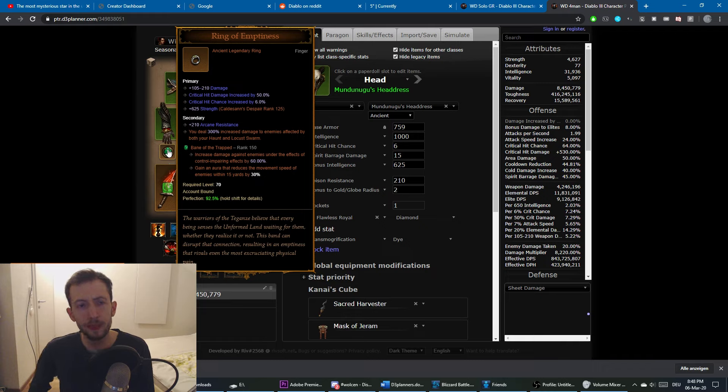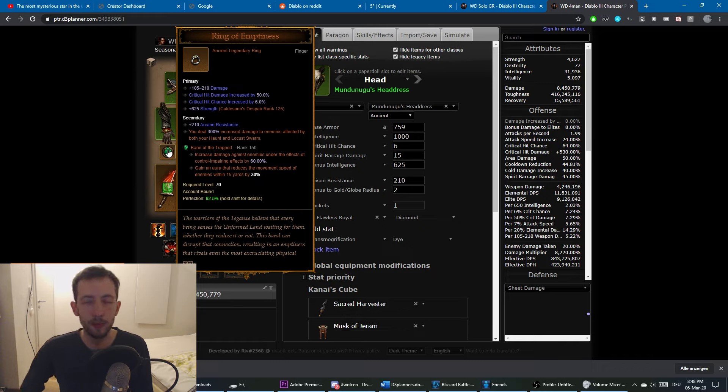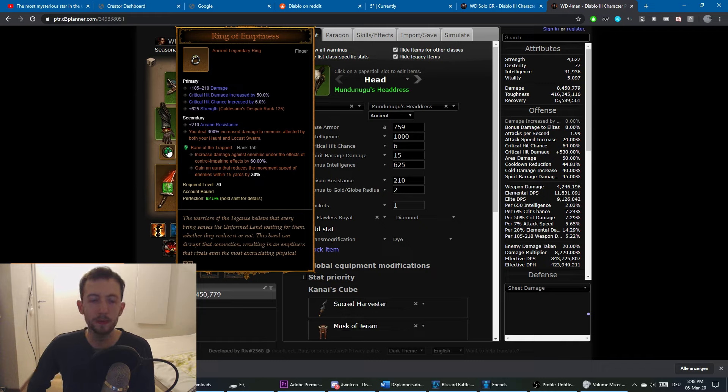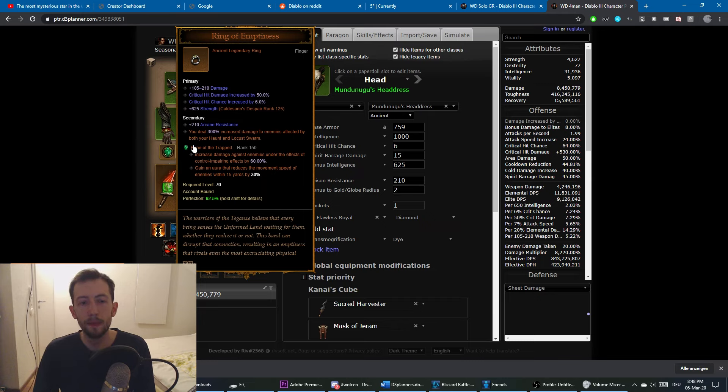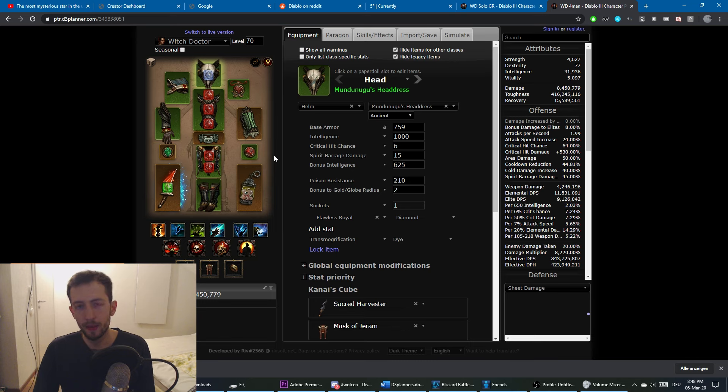Another important piece is the Ring of Emptiness. It gives you a huge damage buff while something is affected by Haunt or Locust Swarm. Here it says And, but it's actually Or. So you just need one of them, and this is mainly done with Locust Swarm.